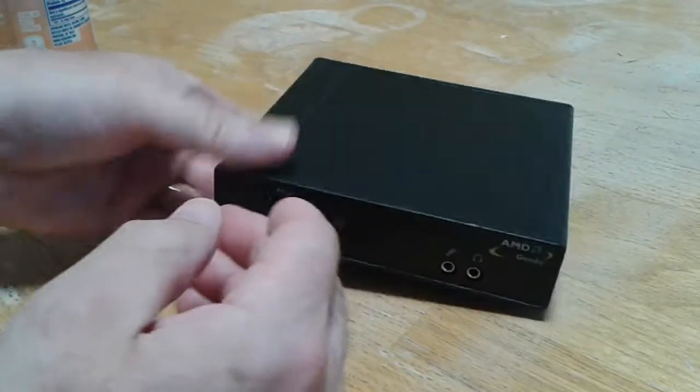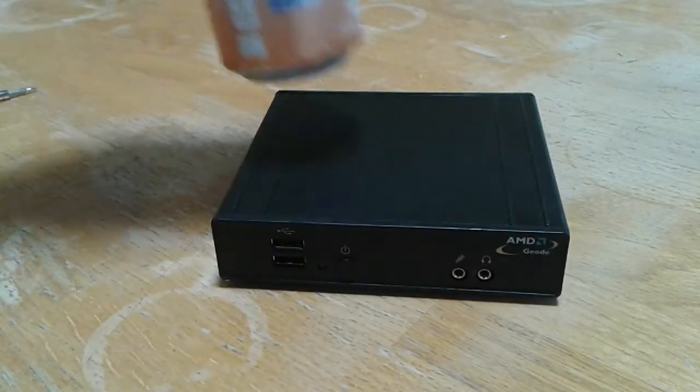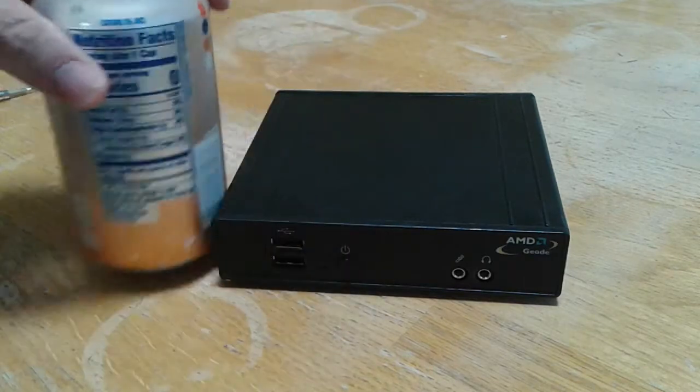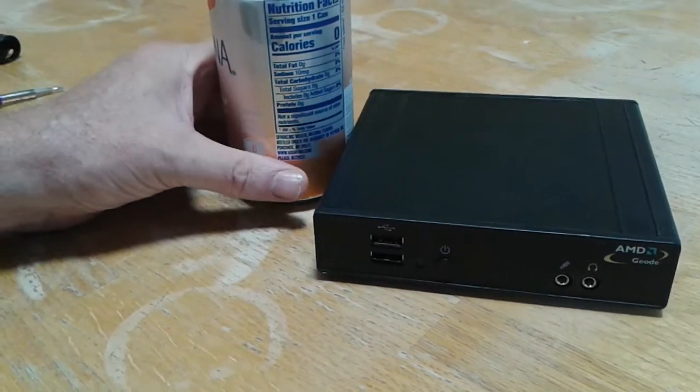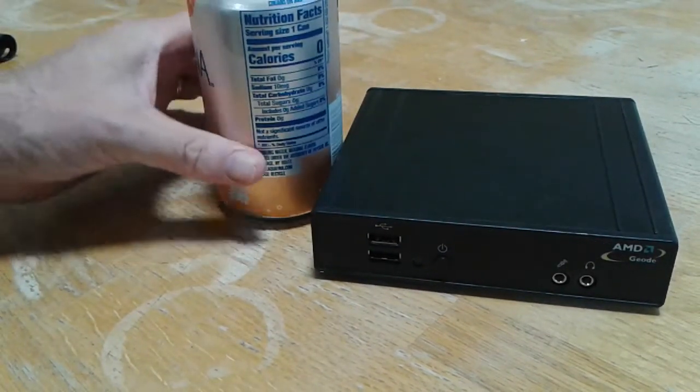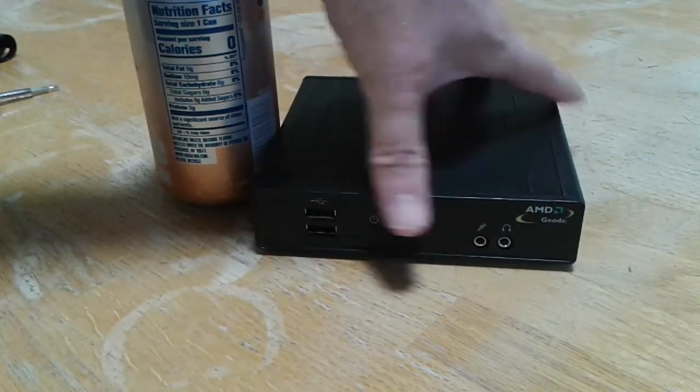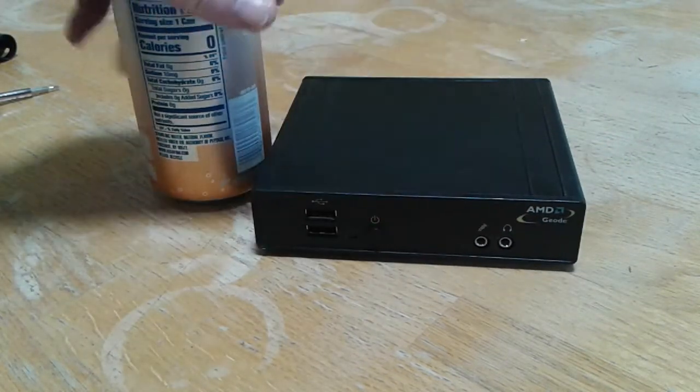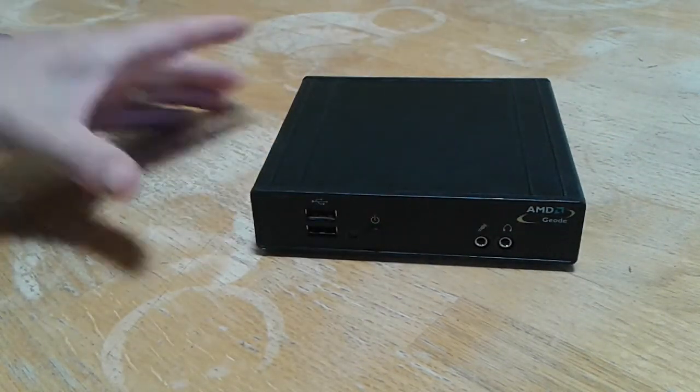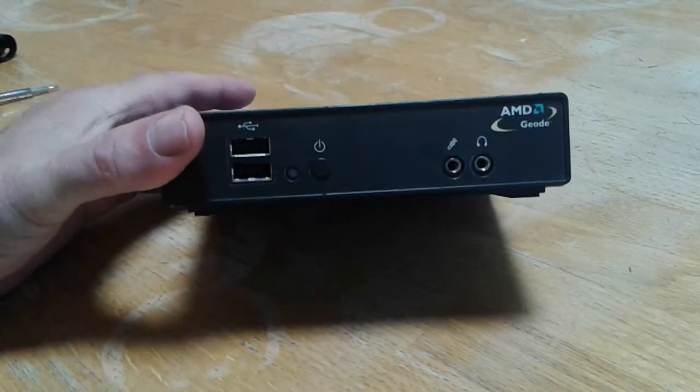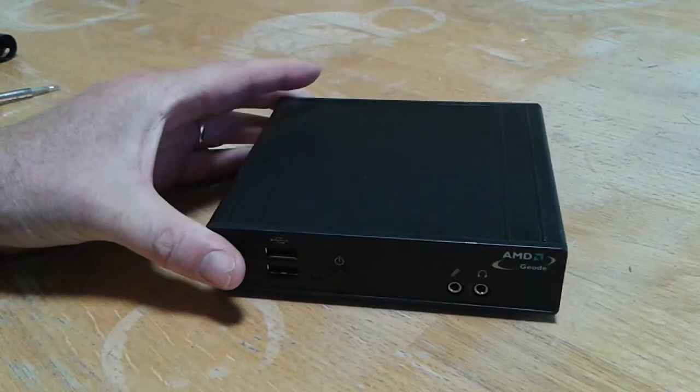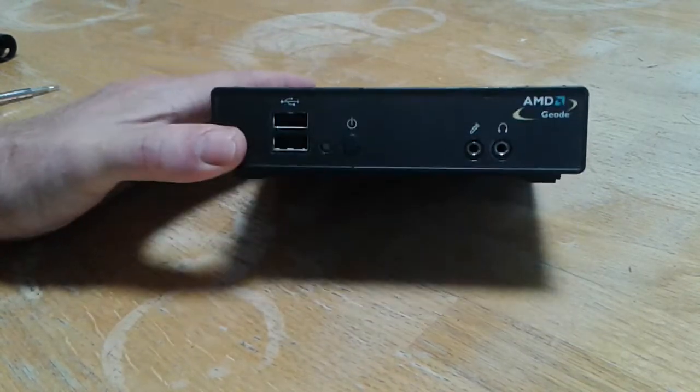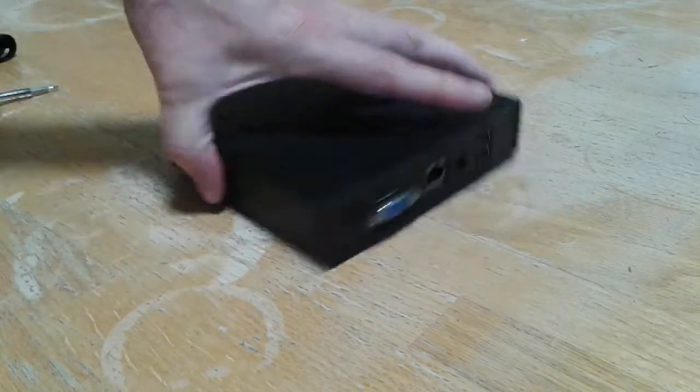And this thing is pretty small. So this is a soda can. You can kind of get an estimate of how small this thing is. It's not the smallest thin client I've ever seen, but it's pretty small compared to most thin clients.